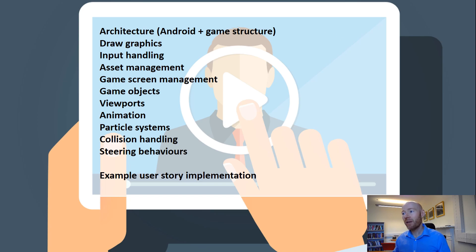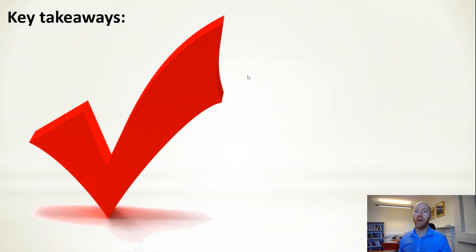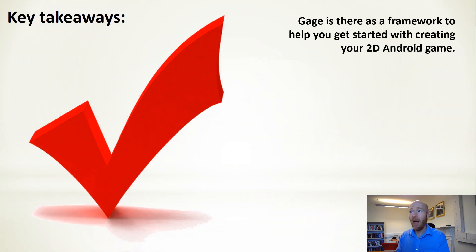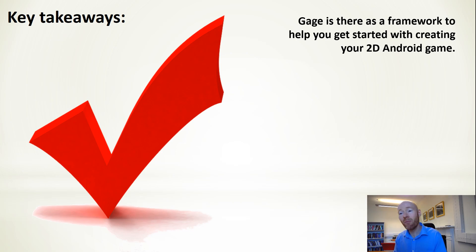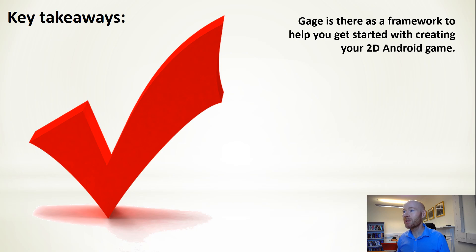Tying the whole thing together, some key takeaways: Gage itself is simply there as a framework you're free to use in any way you want to. It's meant to help you with your process of creating 2D Android games.